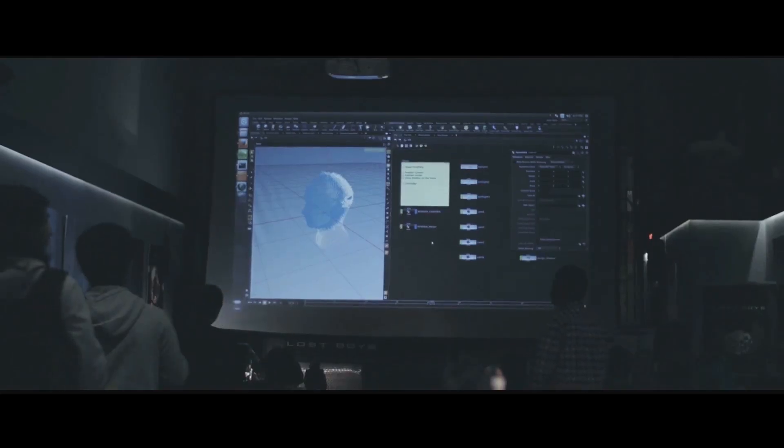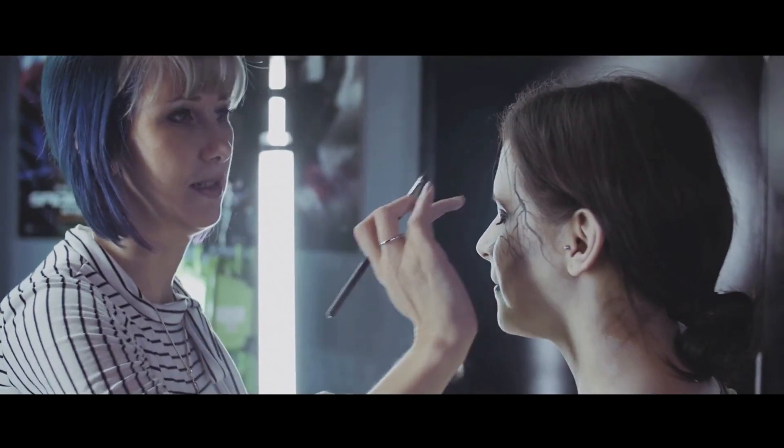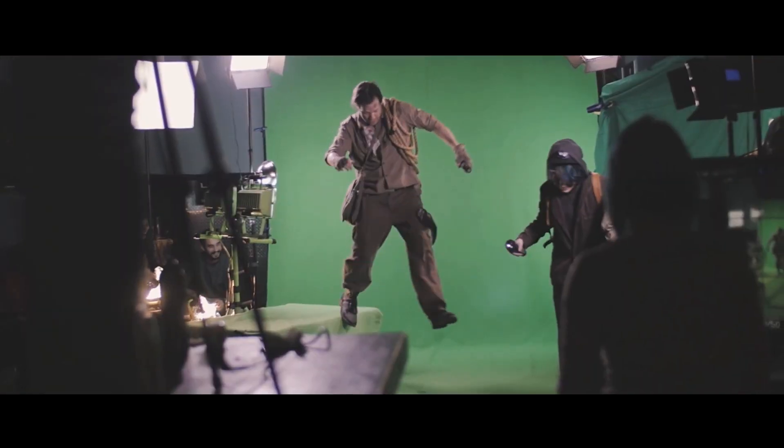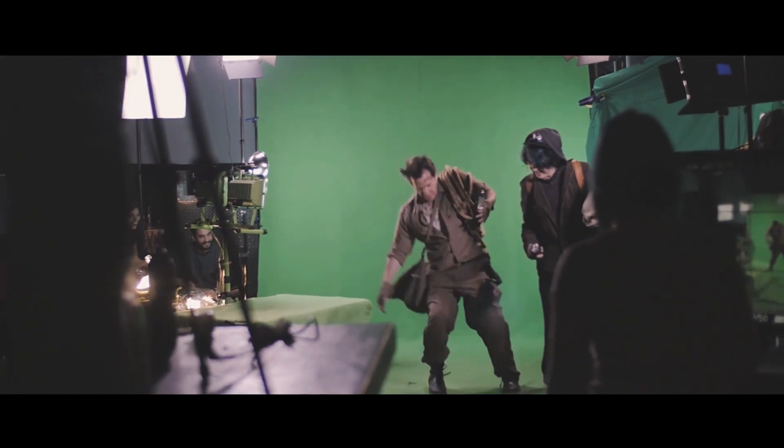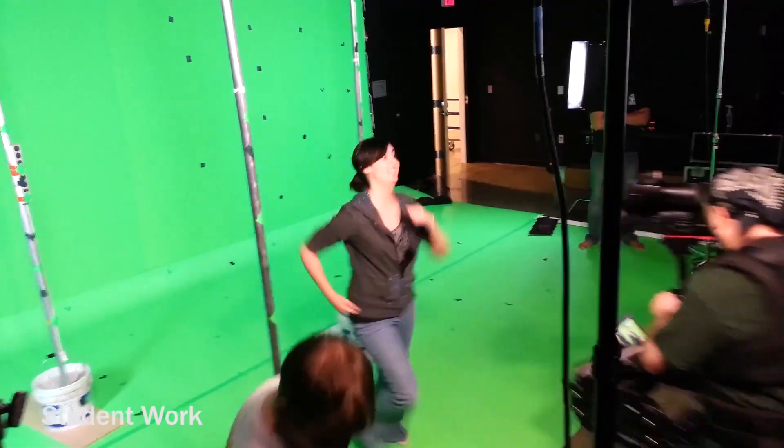If you're wondering whether you need to go to school to learn visual effects or become a pro — long story short, nope. However, there are certain things you can get out of school, such as networking and connecting with people who share the same interests, access to high-end equipment, and who knows — you might even meet the love of your life there.